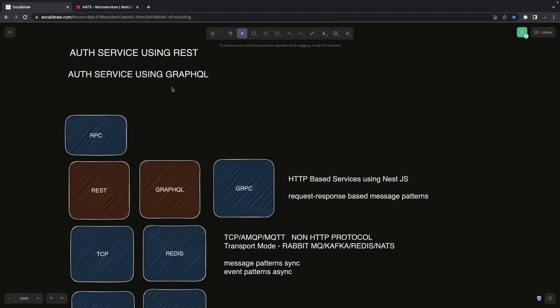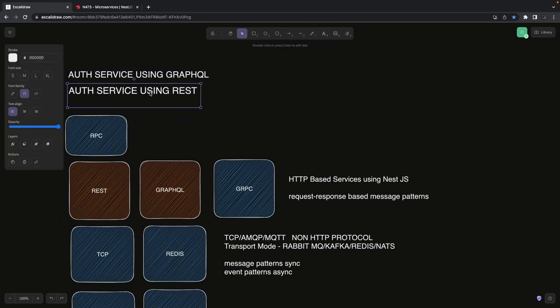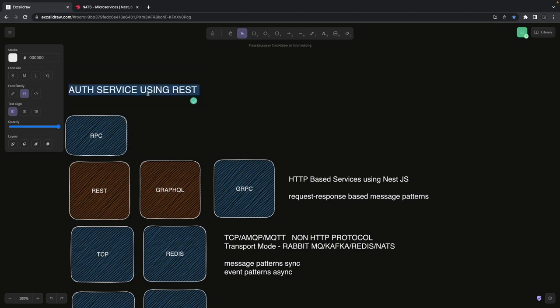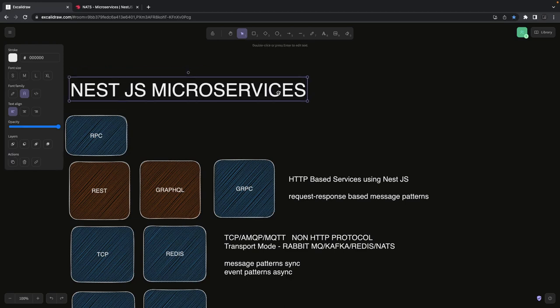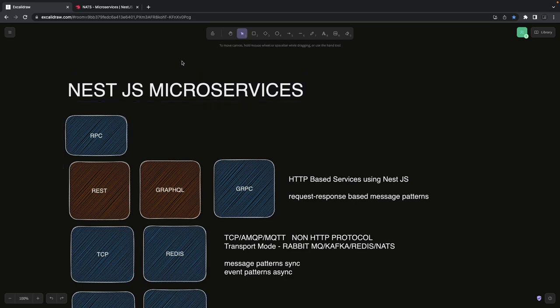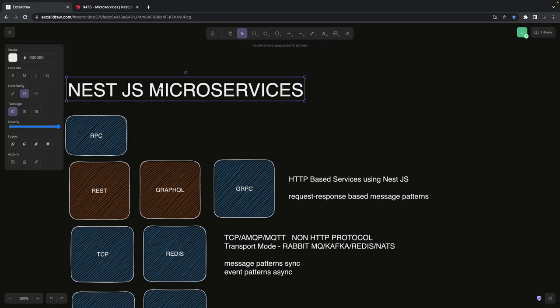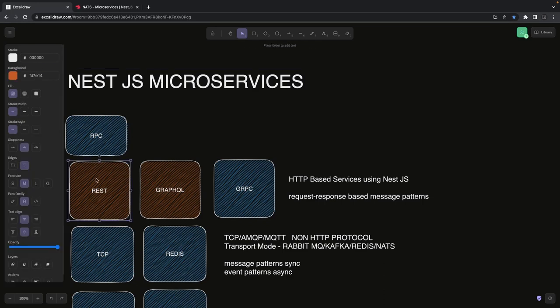Now we are going to build systems using gRPC, RabbitMQ, Redis, and Kafka. NestJS microservices are the perfect place to start with, because in NestJS microservices we can use other protocols like TCP, AMQP, and MQTT, and custom transporters like gRPC, RabbitMQ, Kafka, NATS, and Redis. Their objective and usage are different, but we will explore all of them together.